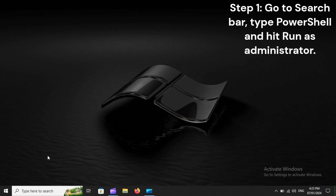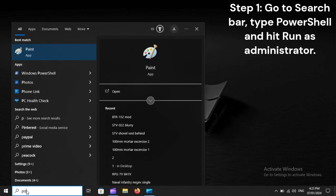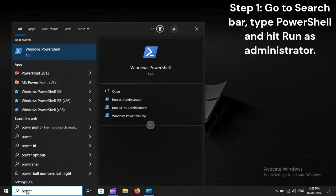via PowerShell. Step 1: Go to search bar, type PowerShell and hit Run as Administrator.